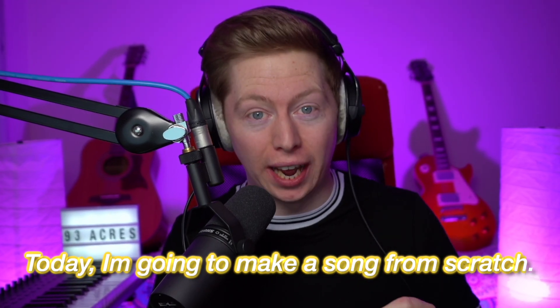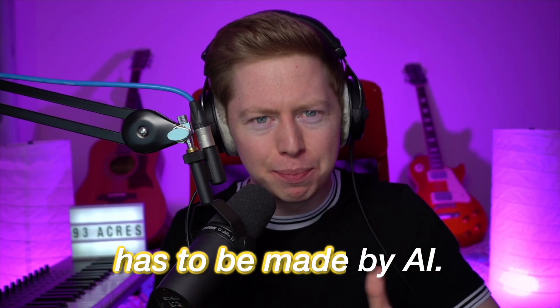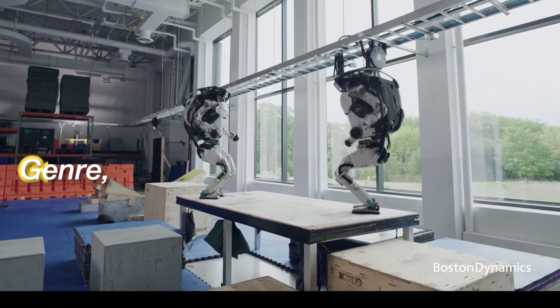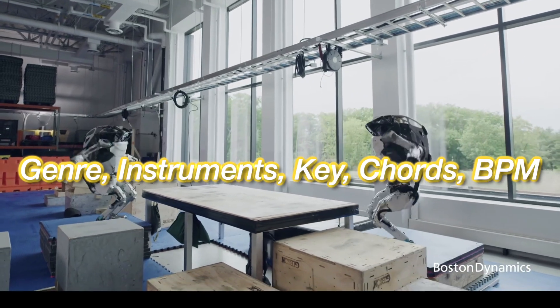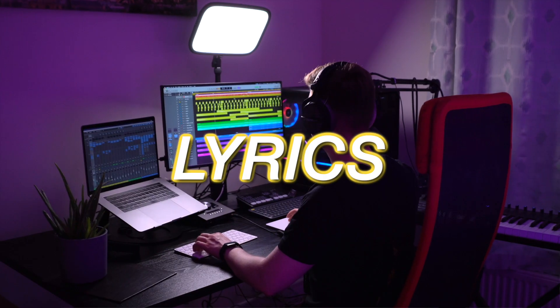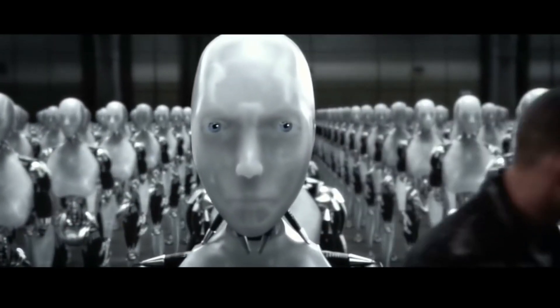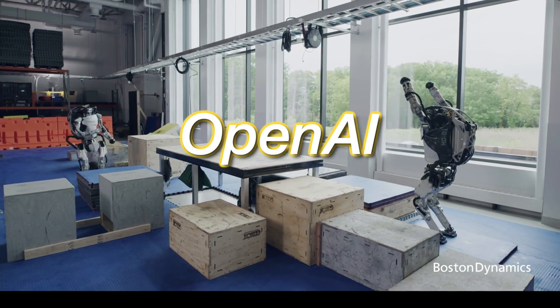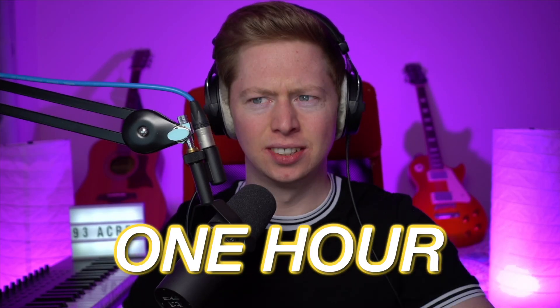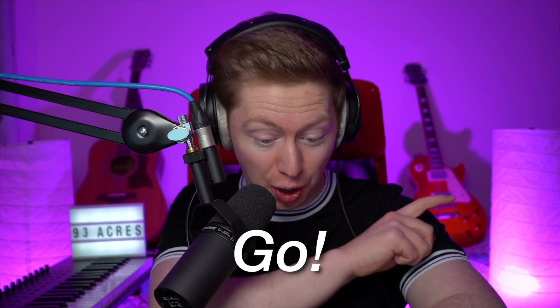Today I'm going to make a song from scratch, but every decision has to be made by AI. The genre, instruments, key, chords, BPM, and lyrics all have to be decided by OpenAI. And if that wasn't enough, we're going to do it all in one hour. Stopwatch, 3, 2, 1, go!